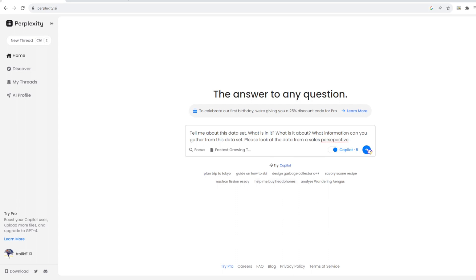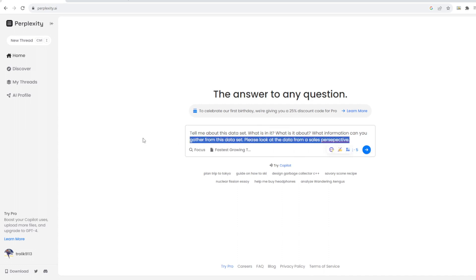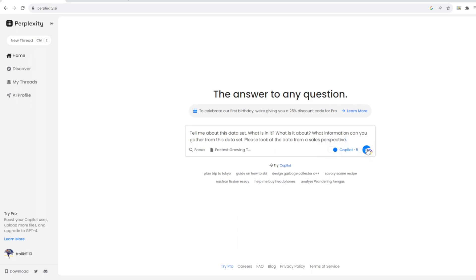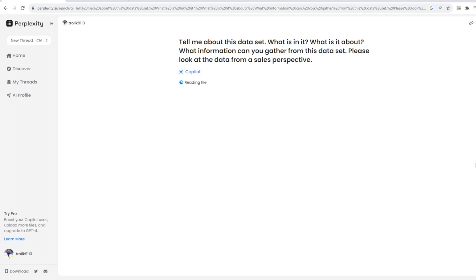Before I mention what we're asking here, it's kind of important that you understand why we're using this data set. This data set was kind of a lead list that I had for a personal project that I was doing. So it's useless. It doesn't matter. That's why I don't mind showing it. But that's pretty much what it is. So technically this would be used for sales. So what I'm asking Perplexity to do is to tell me about the data set, explain what's in it, what it's about, and to look at the data set from a sales perspective, if I could spell perspective correctly. We've got our co-pilot enabled. So let's see what we can do.